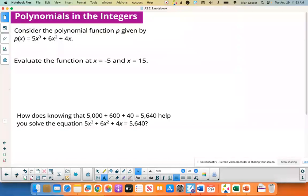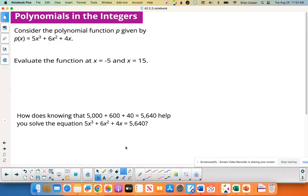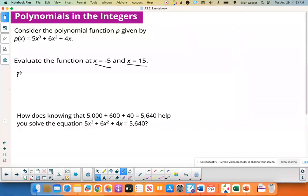Here's a polynomial p of x, where p(x) = 5x³ + 6x² + 4x. The first thing we're going to do is evaluate this function for x equals negative 5 and x equals 15. So we're going to find p of negative 5 — we're going to plug in negative 5 for x.